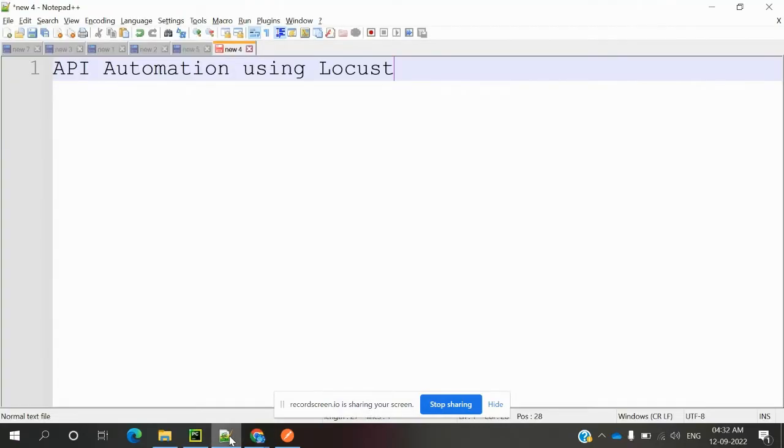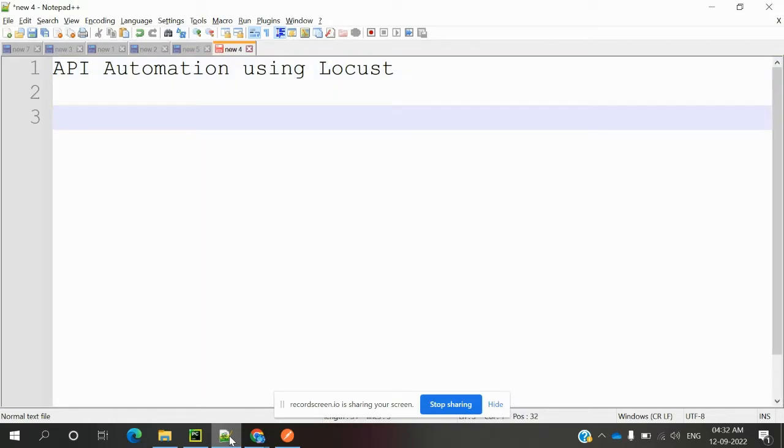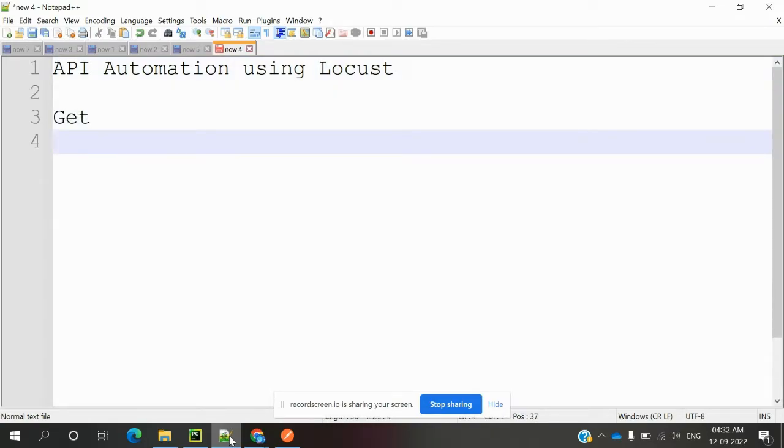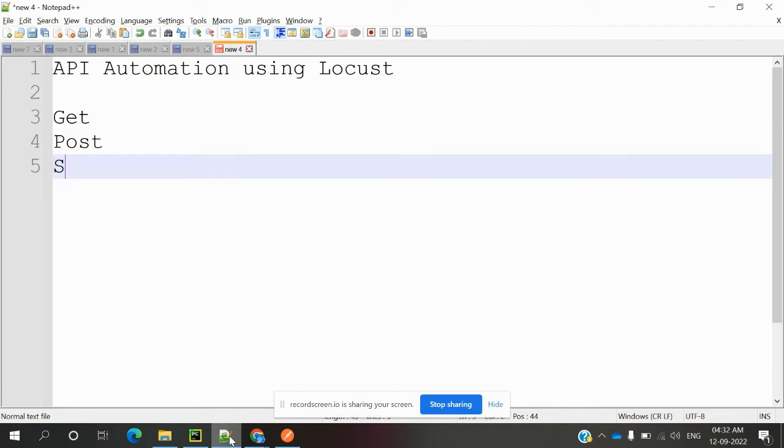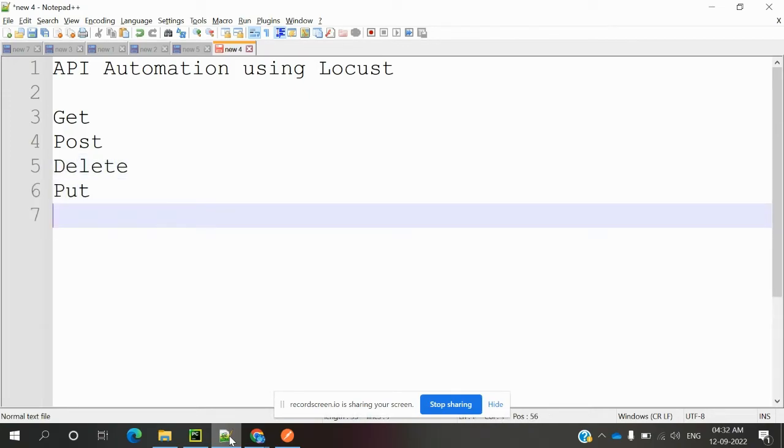Hi friends, welcome to testing. This is Locust, and today we are going to discuss API automation using Locust - how we can do API automation using Locust. In API automation, we have methods called GET, POST, DELETE, PUT, and PATCH methods. Most of the time we use these five methods.